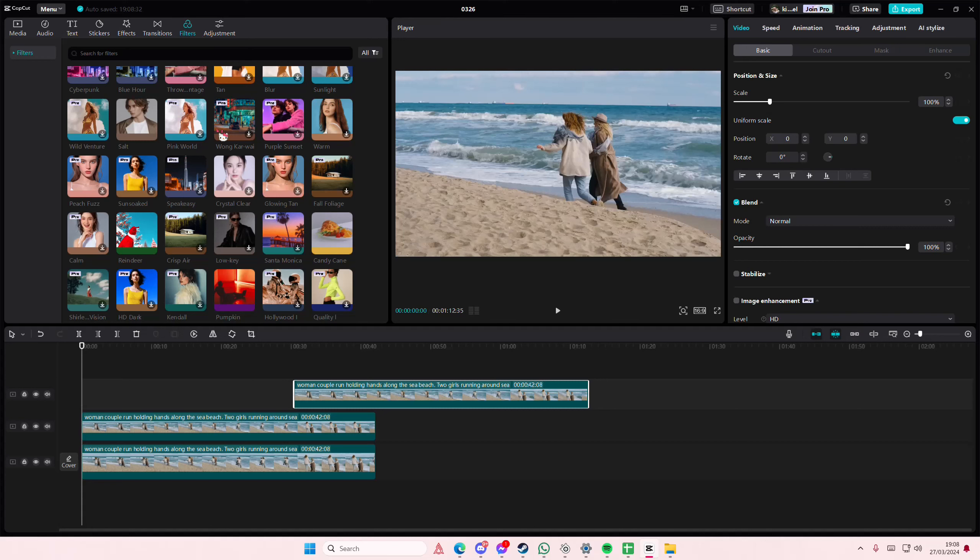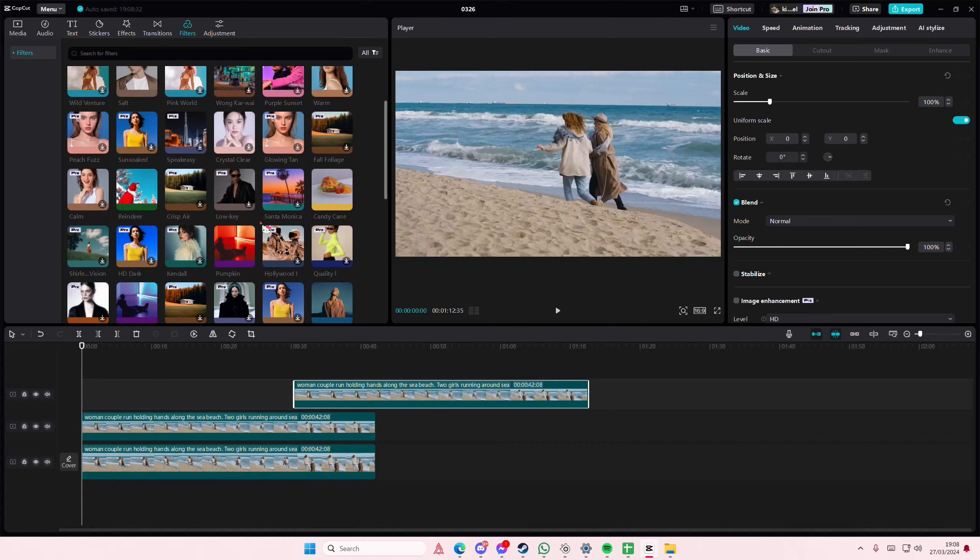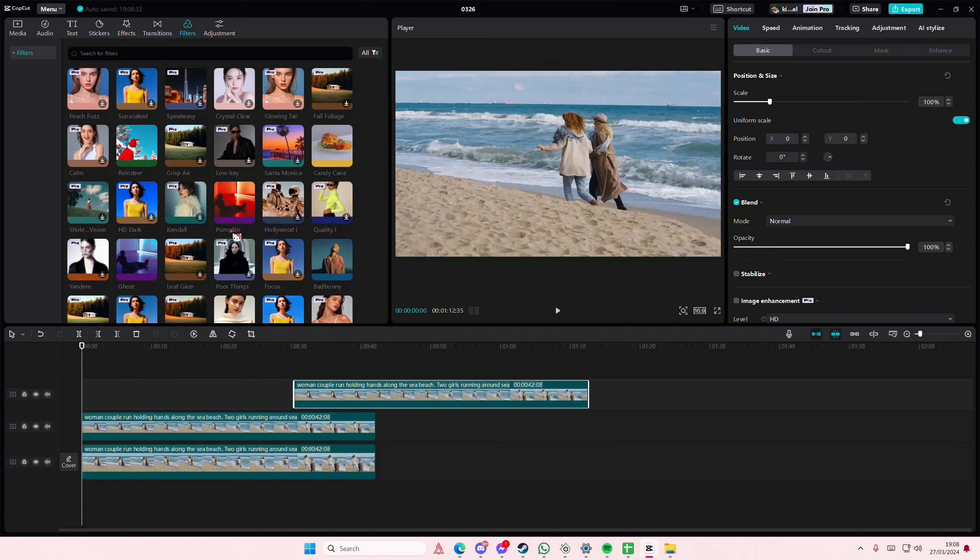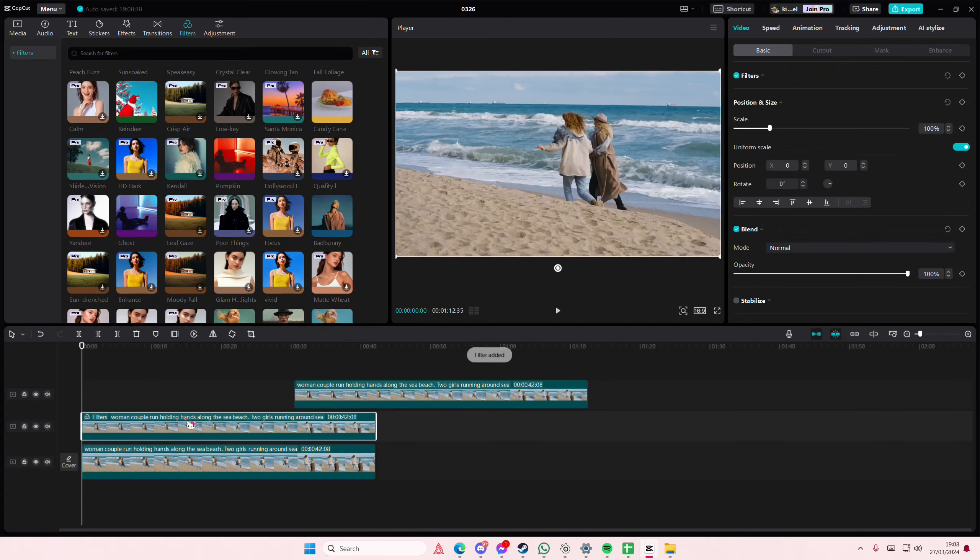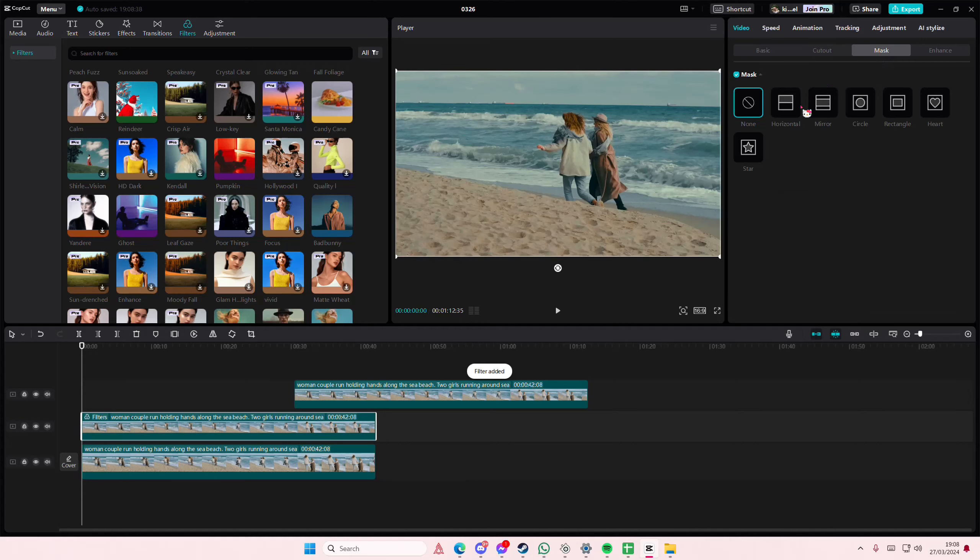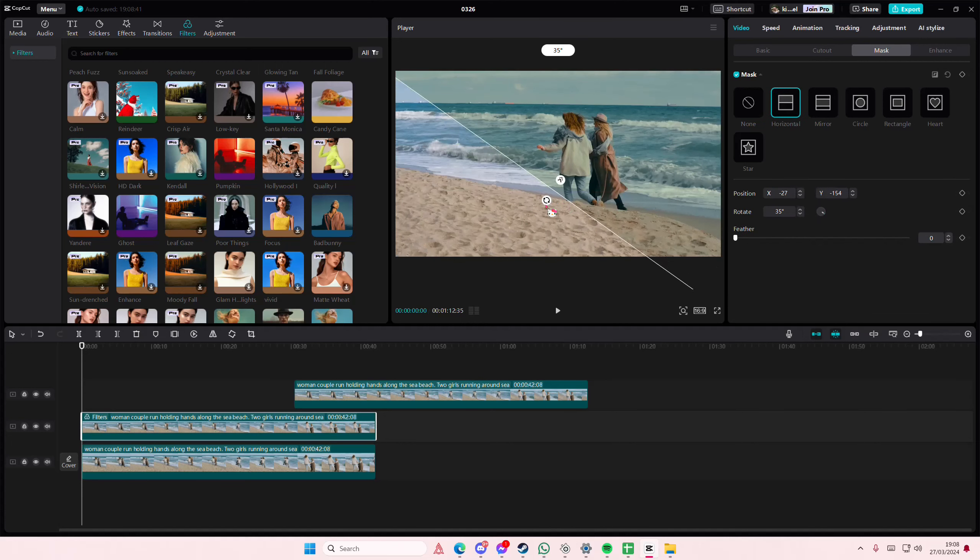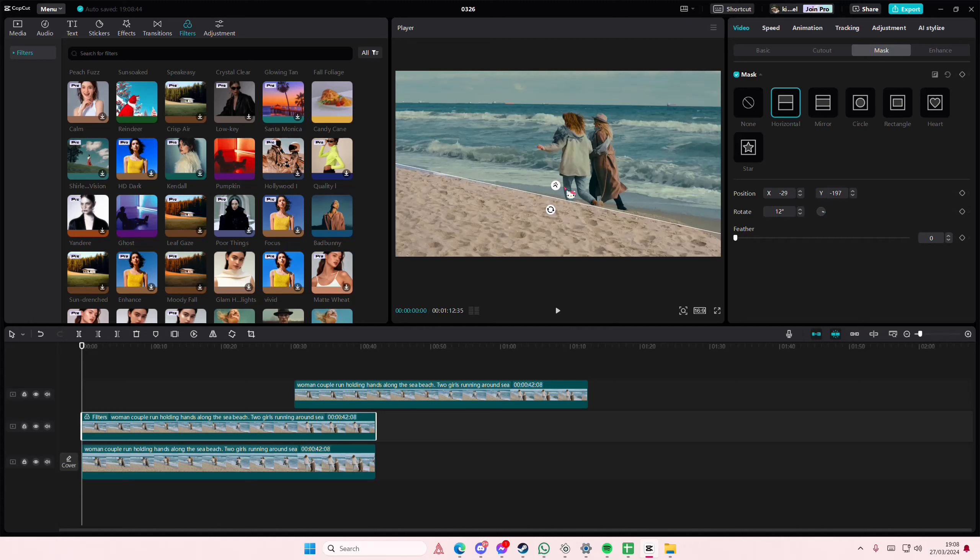I'm just going to use filters for this, but you can color grade it however you want. I'm just going to add this one here, go to mask, and I'm going to select horizontal and I'm just going to kind of angle it where the ends kind of meet.